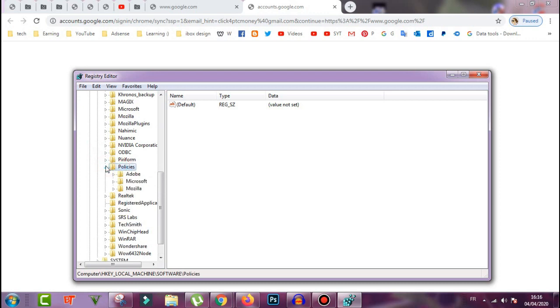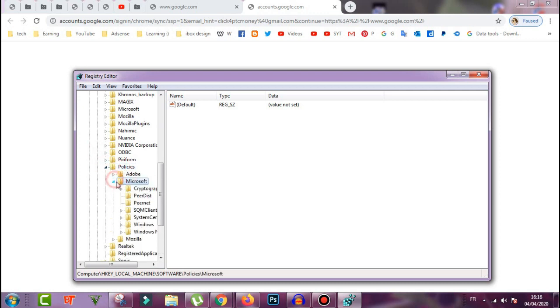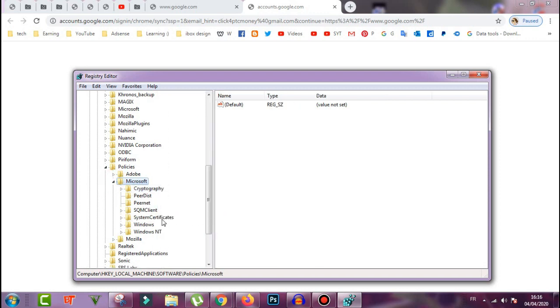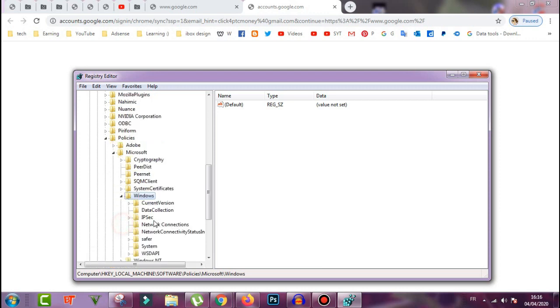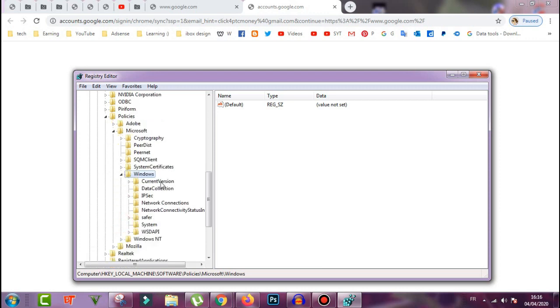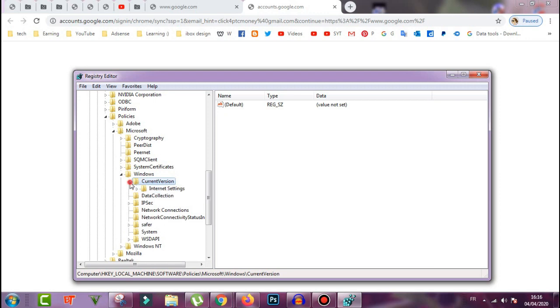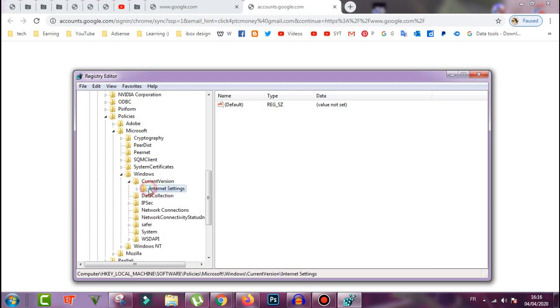Now we go to Microsoft and open it again, and after that go to Windows and open it again. Now go to CurrentVersion and open it. Now Internet Settings - just double click on